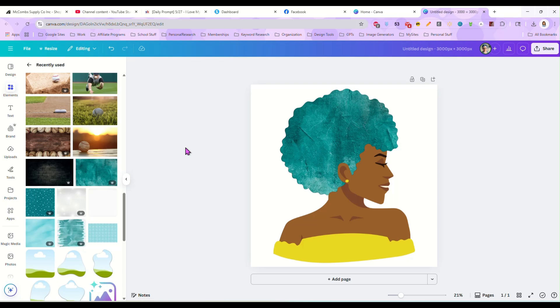All righty. So I hope you guys found that helpful. If you have any questions, you can drop them in the comments. I just used Canva elements for this, but you can create your own images and upload them and do the same thing with them. So I hope you guys have a great day. If you have any questions, drop them in the comments, let me know and be sure to like and subscribe and I'll see you guys next time.